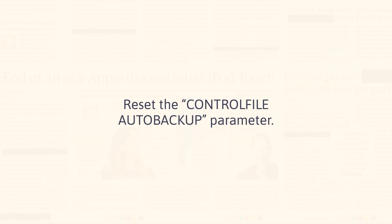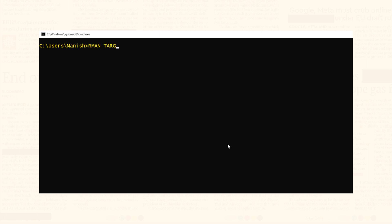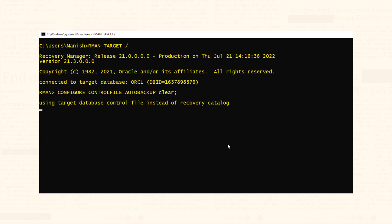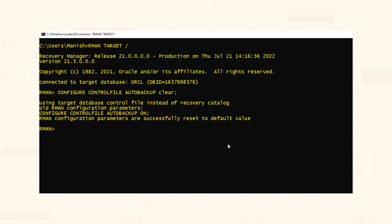The second way to disable auto backup is to reset the control file auto backup parameter. By default, auto backup of the control file in RMAN is OFF, so in the second method we set the control file auto backup parameter back to its default state, which is OFF. Step 1: start RMAN and connect to your target database ORCL. Step 2: reset the control file auto backup parameter. On successful execution, this statement will reset it to its default state. RMAN configuration parameters are successfully reset to default value.